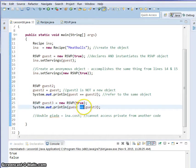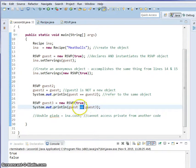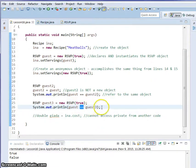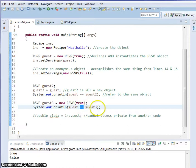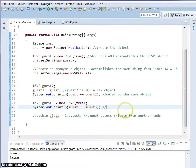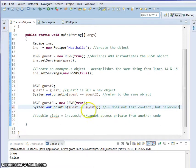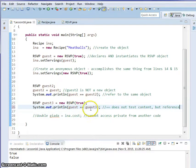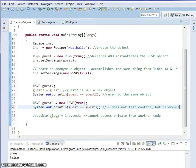This double equal is not looking at the content of guest and guest3. The double equal is testing to see if these variables are references of each other. Because the double equal is not going to test the content of guest and guest3 and see that they're both true. It's testing to see if guest and guest3 are referencing the exact same object, which they're not.